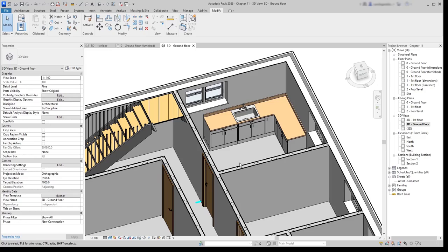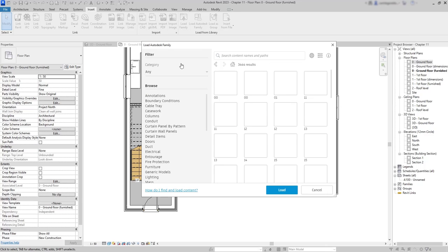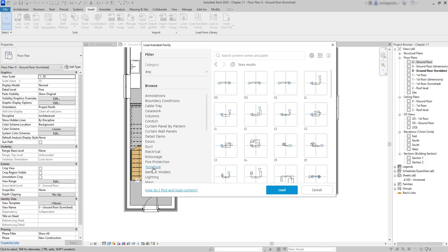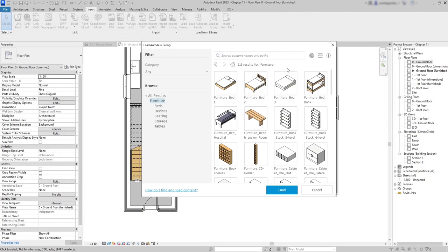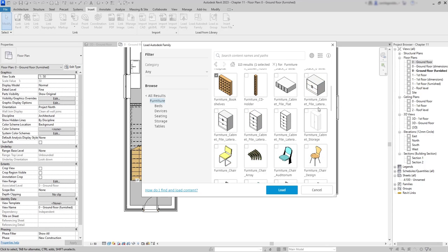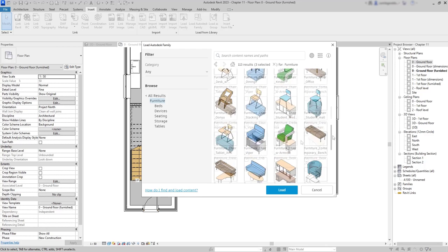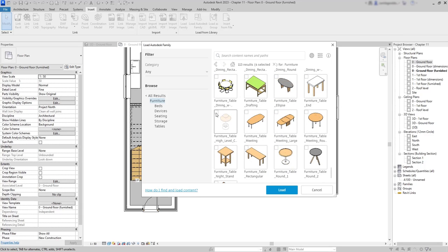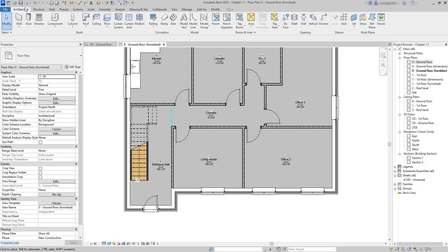After inserting kitchen elements, continue with furniture elements from the Furniture category. Again, load them from the Autodesk Families icon, click on Furniture, and insert several elements for the office: a bookshelf, an office chair, a chair for the desk, the desk itself, a table for meetings, and a furniture table high level. Click Load and wait for the families to download.